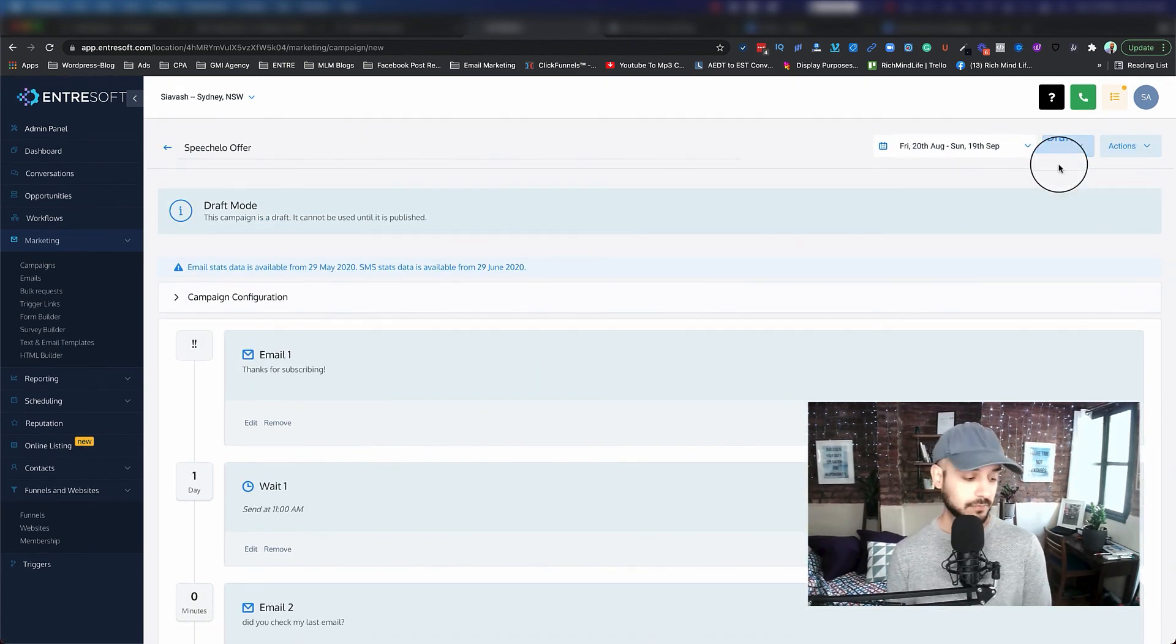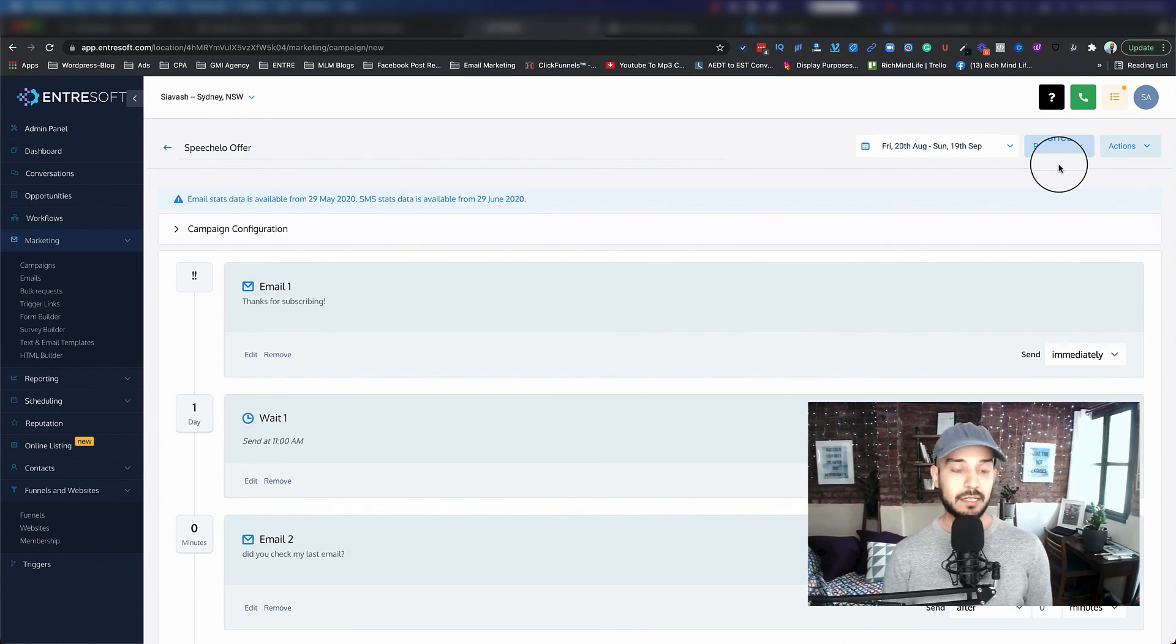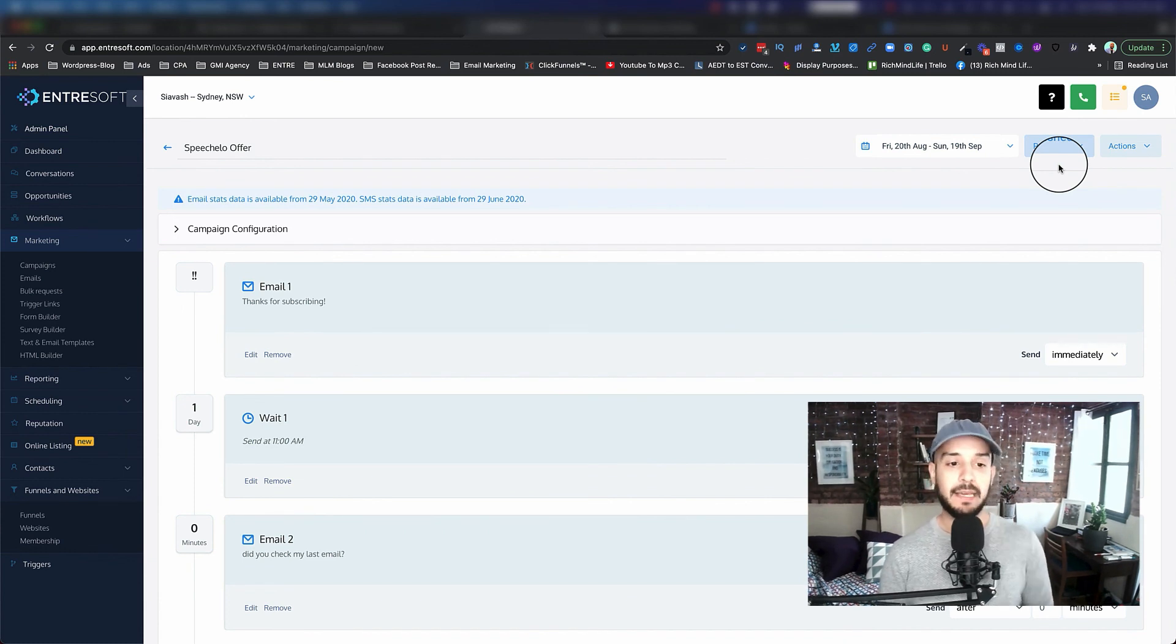And once it's done, you make sure that you make it publish. So that was how you can actually create a campaign.